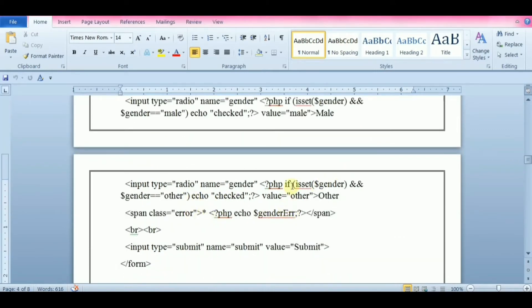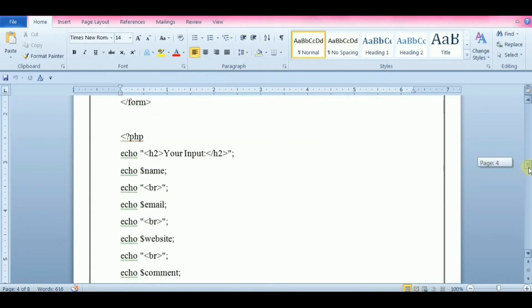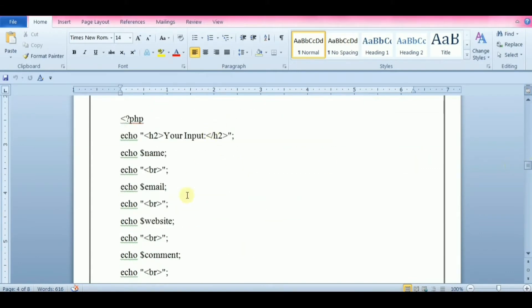In client side validation, the validation is performed on the client machine web browser. In server side validation, the data is submitted by the user to the server, and the data sent to the server is validated in the server machine.